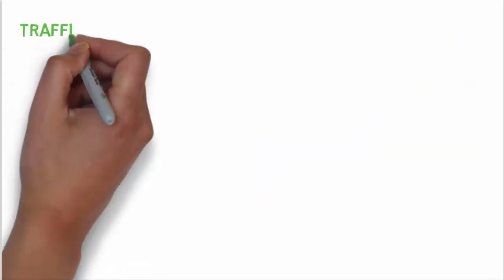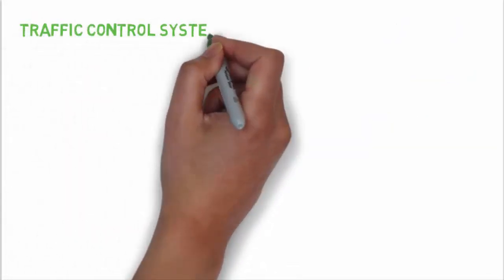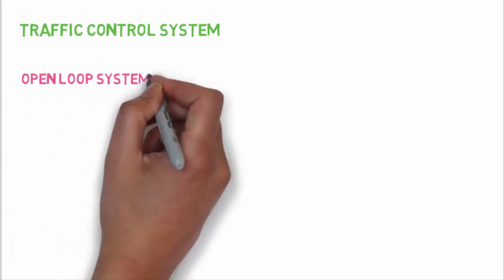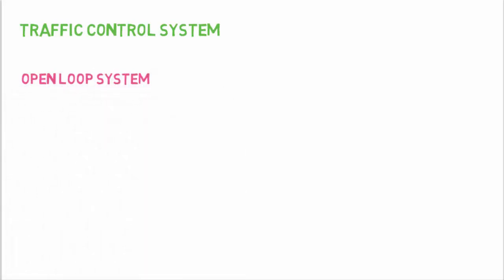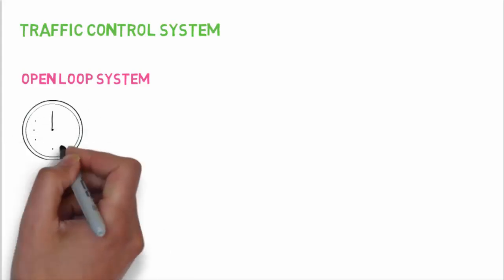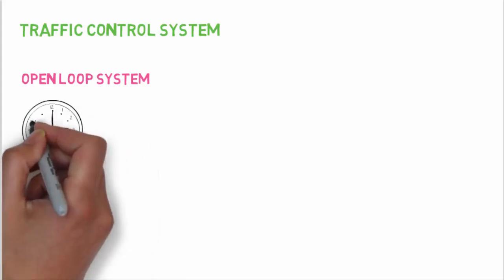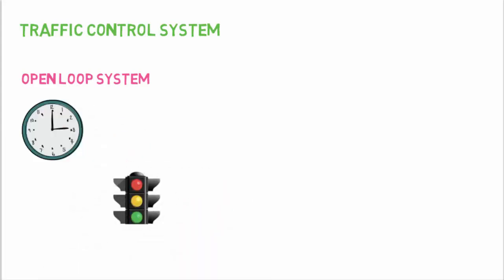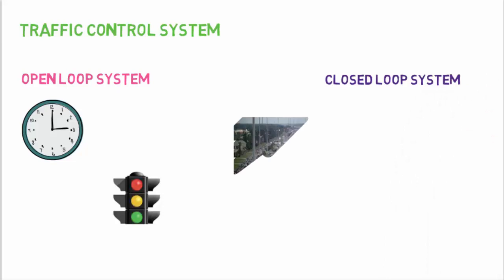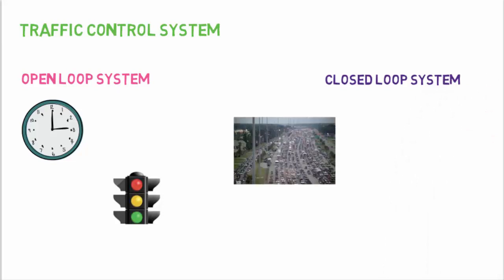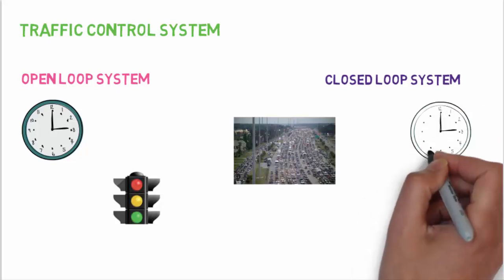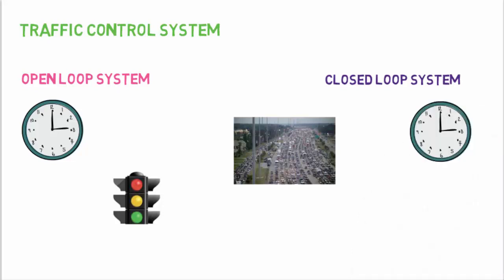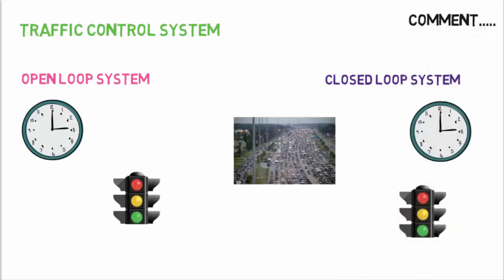We can also define all this by a traffic control system. As an open loop system, the sequence of control signals is based on a time slot given for each signal. The system will not measure the density of the traffic before giving the signals. But in a closed loop traffic control system, the density of traffic is measured on all sides and the info is fed to a computer. After that, timings of control signals are decided by the computer based on the density of traffic. So you can look around and find numerous examples of open and closed systems. After all, it's up to you how you will look around the world.